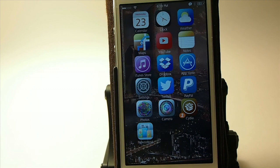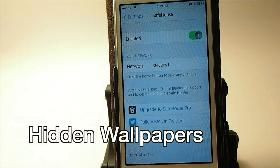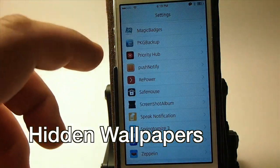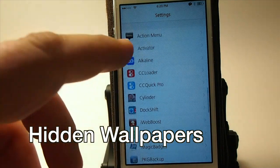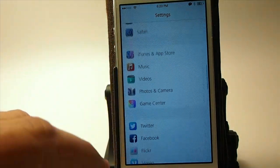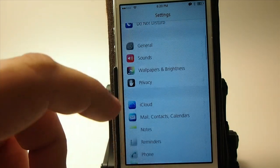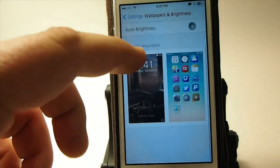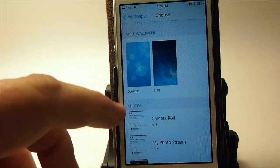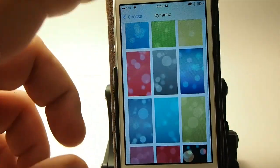The next one is called Hidden Wallpapers and what it does is add more dynamic wallpapers to your device. When you got iOS 7 it came with seven dynamic wallpapers — well now you've got 12, because Hidden Wallpapers adds five more.